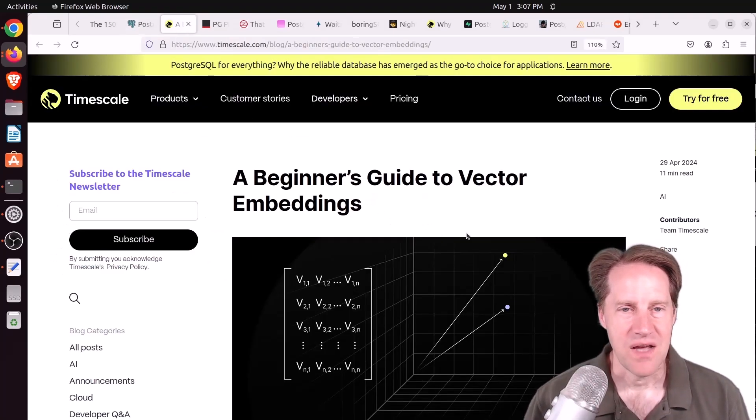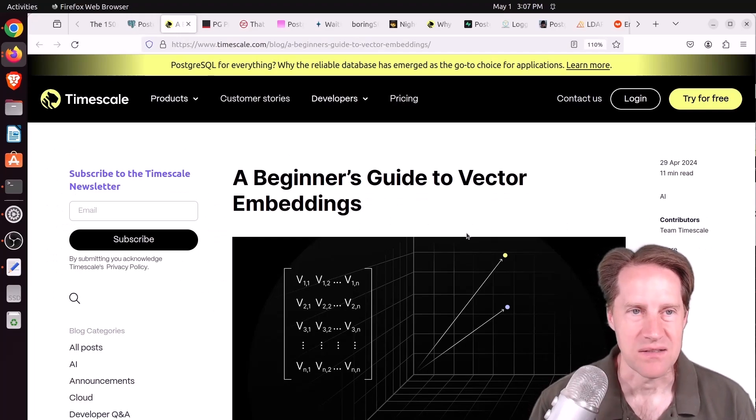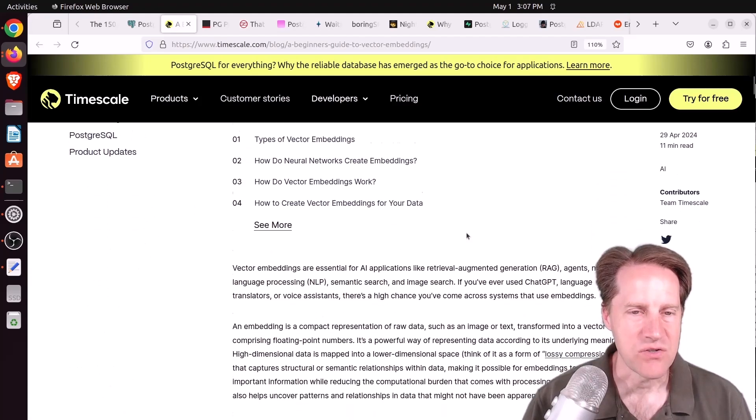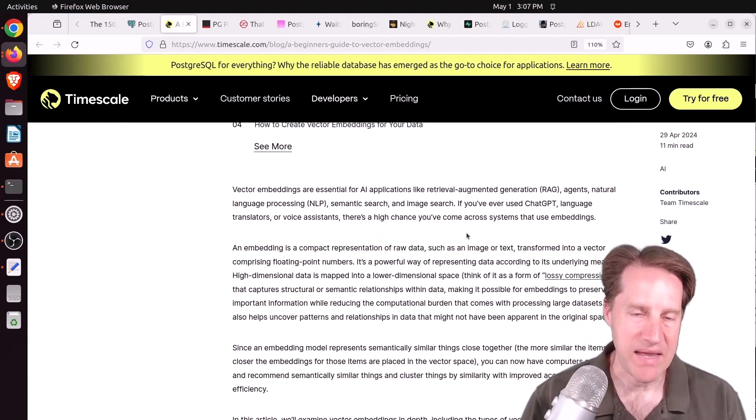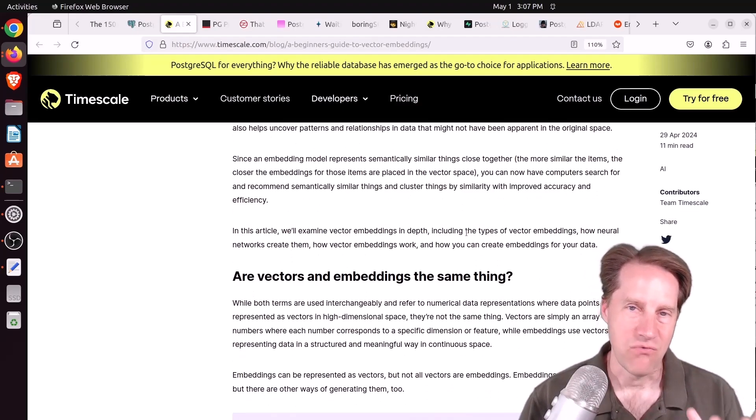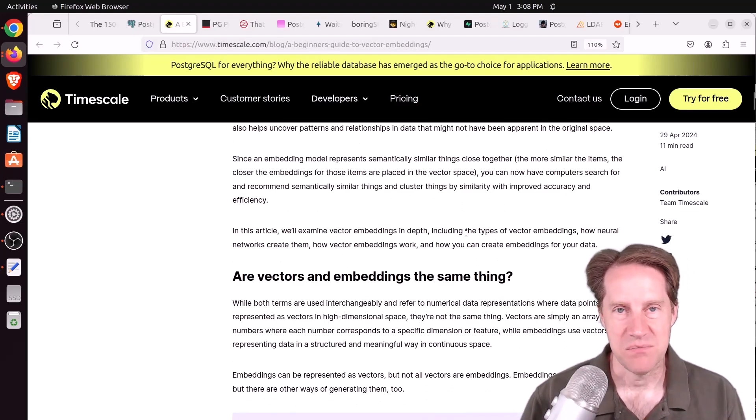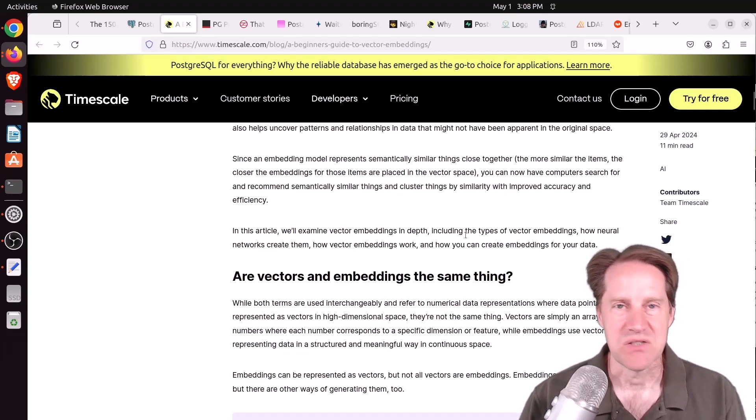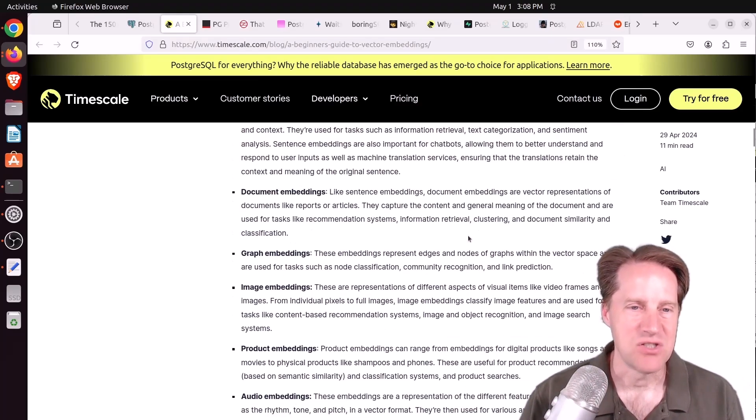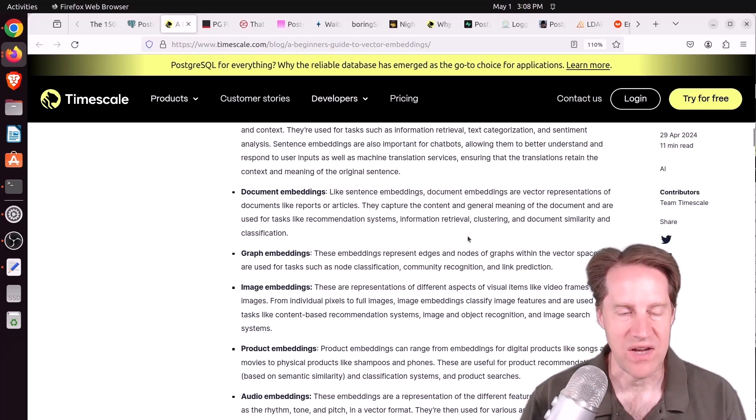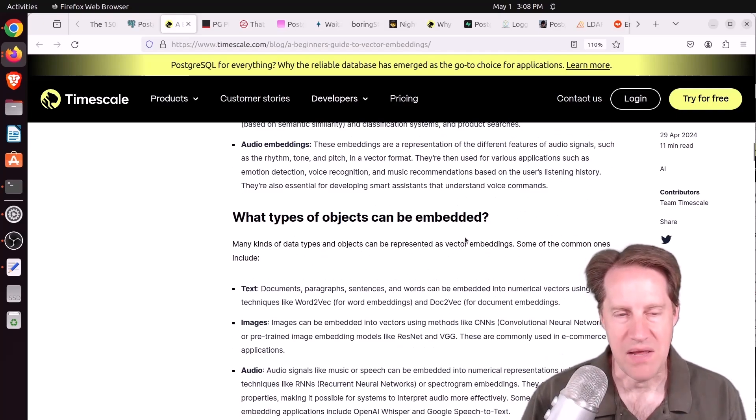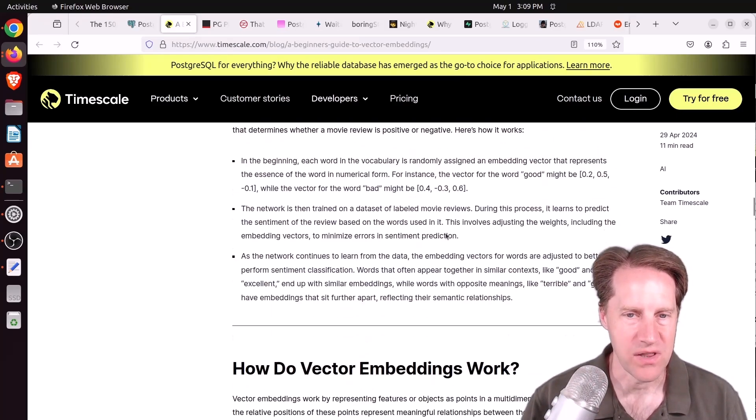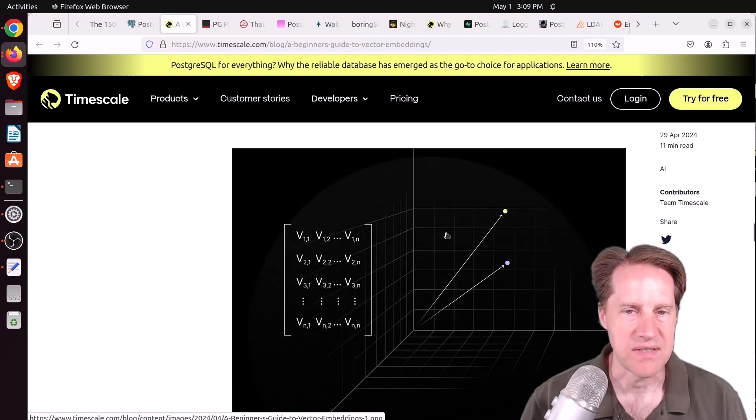Next piece of content, a beginner's guide to vector embeddings. This is from Timescale.com. This is a good intro to talking about vectors, what they are, what embeddings are. Basically, vectors are an array of floating point values. This happens to be the means that AI uses to interpret text or images or whatever. They basically use a model to convert text, images, sounds into a set of vectors. And those resultant vectors are called embeddings. They talk a little bit about how these are created with the large language models and basically how they work.